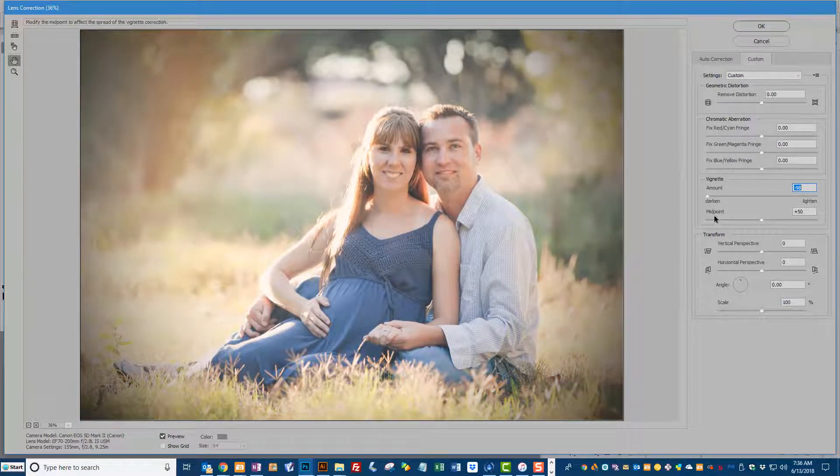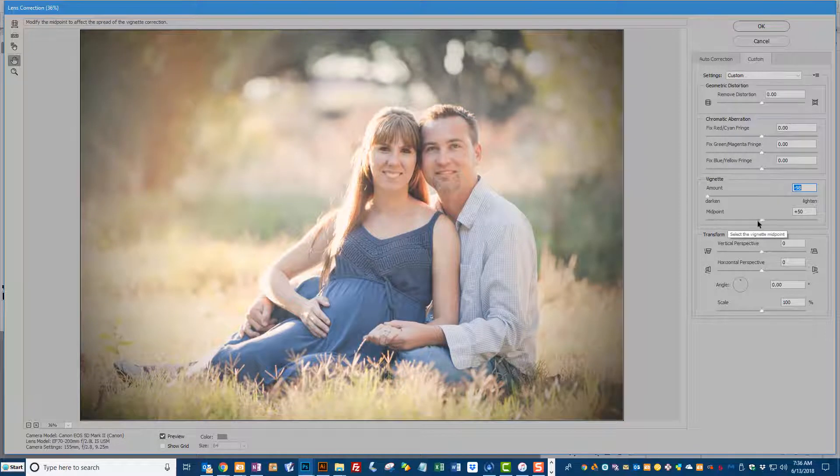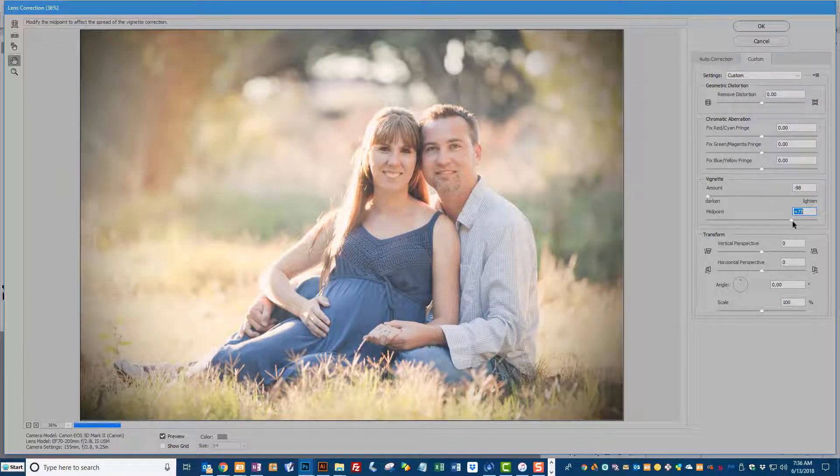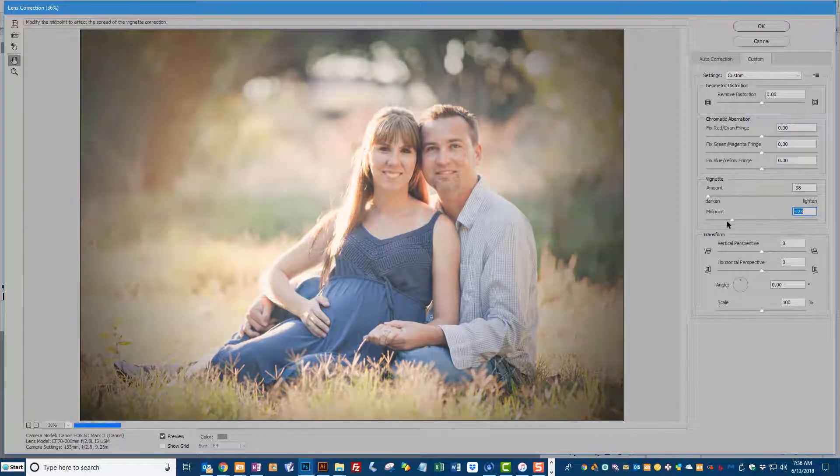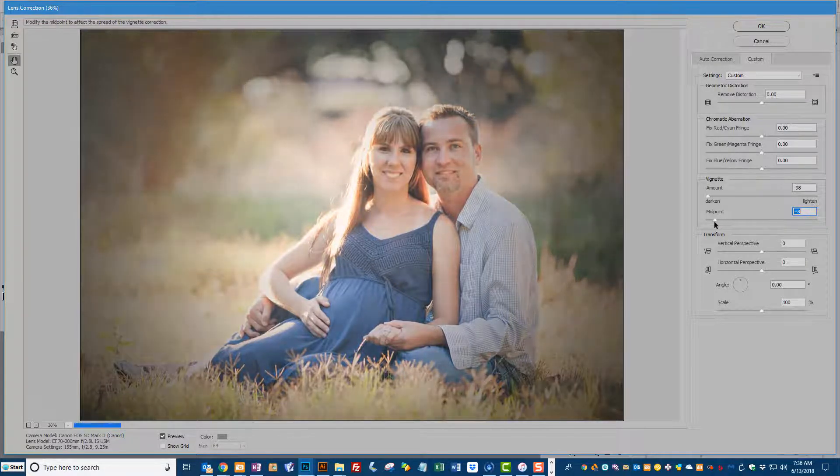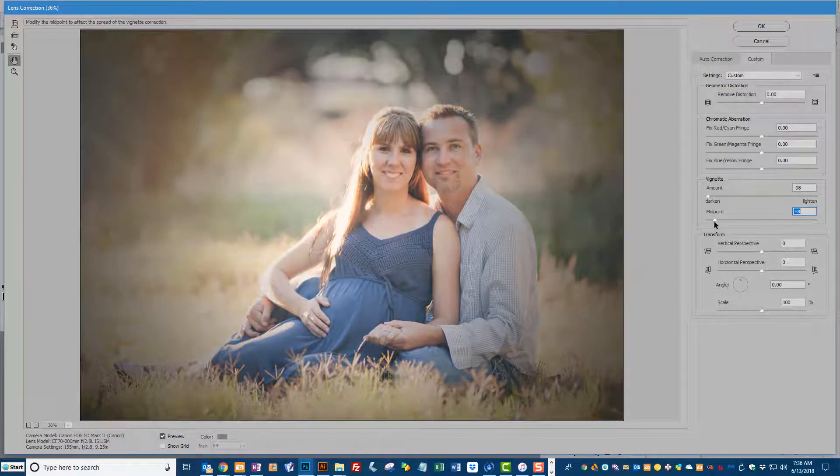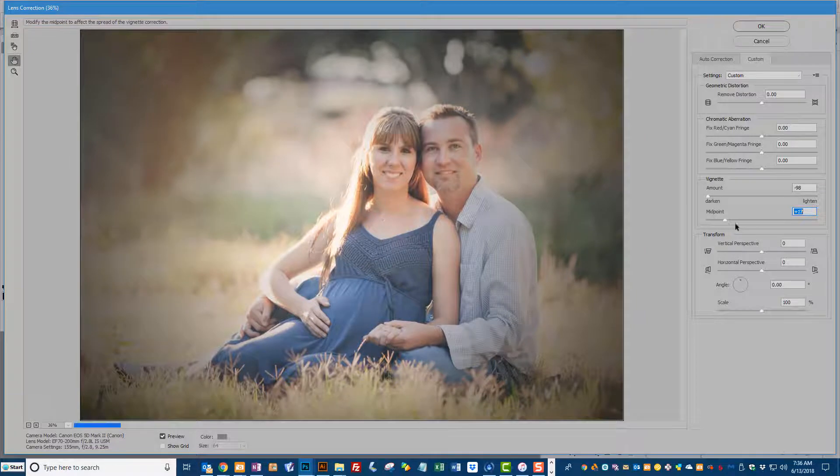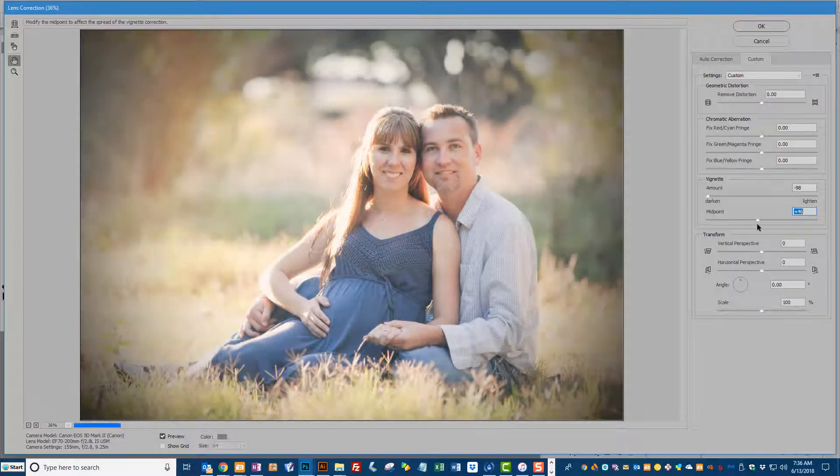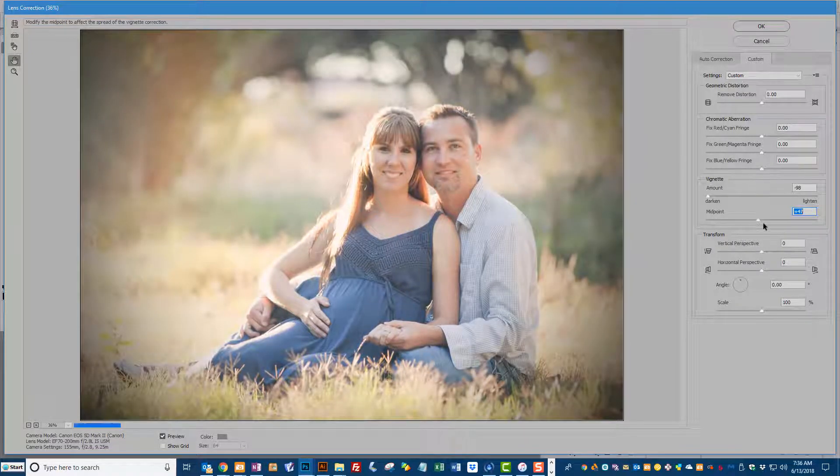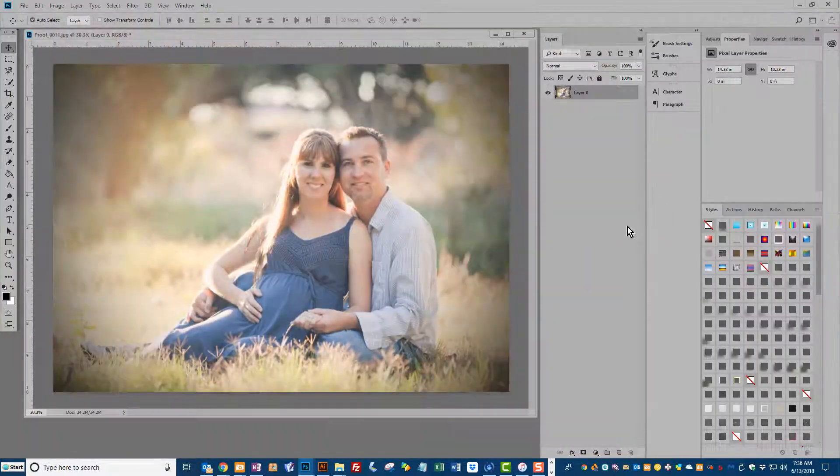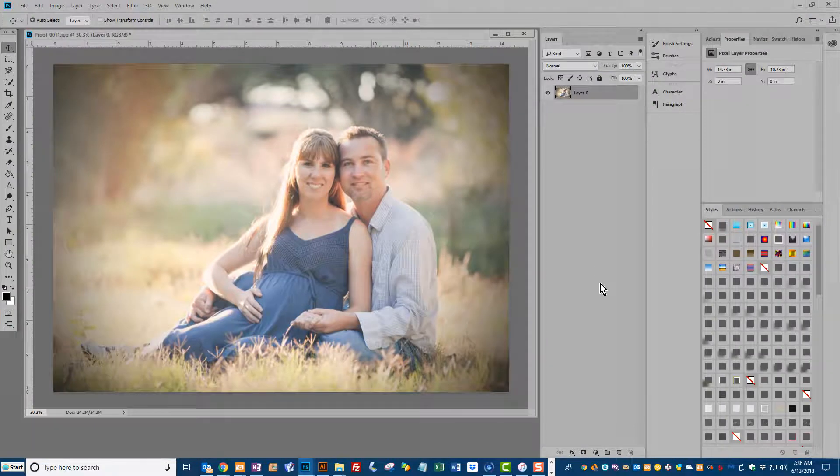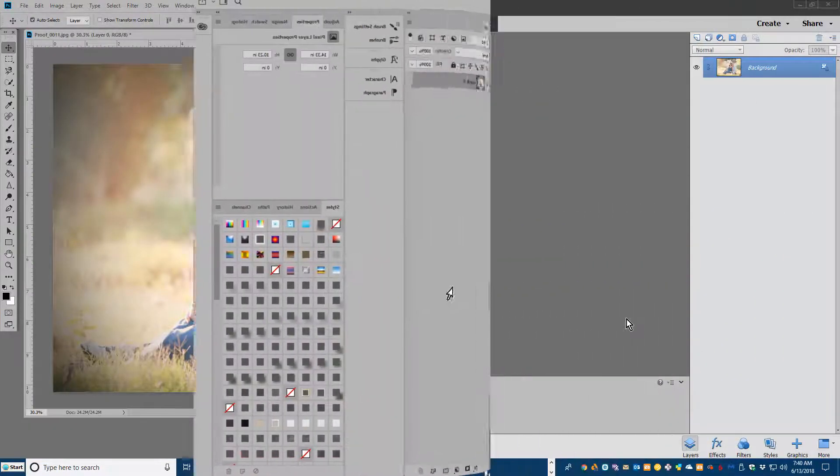Below that we have an option for midpoint and we can slide that to the right to make the vignette a little bit more shallow and to the left to make it larger. I'm going to leave it right about here for this photograph and then click OK. And that's all there is to it.